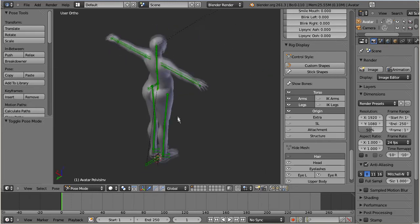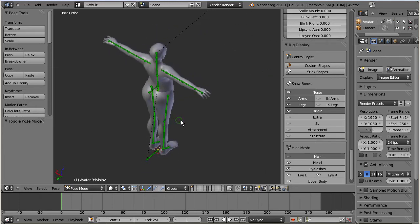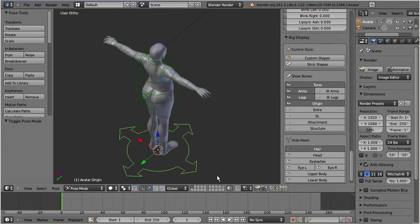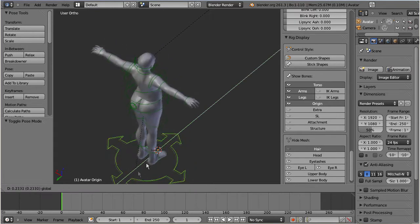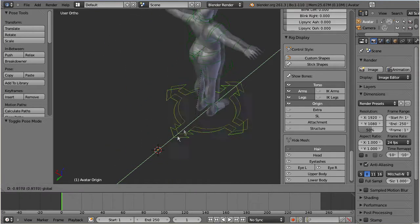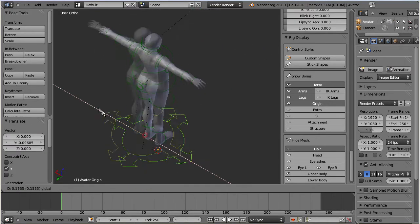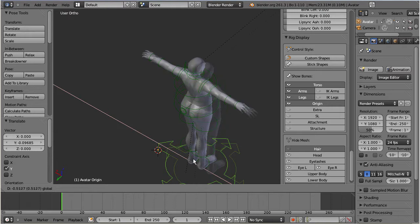There are two bones with special functionality. The ring at the bottom can be used to move the character to any location in your scene. The location of this bone does never contribute to the animation.